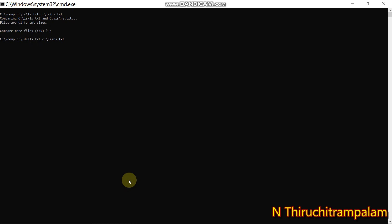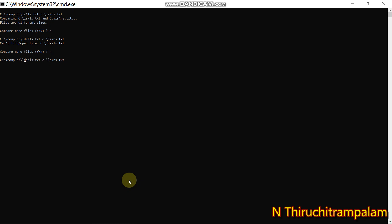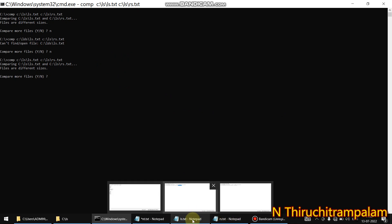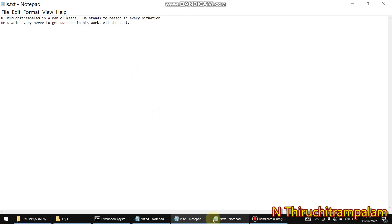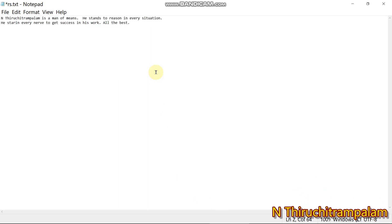I had keyed in 'lds' instead of 'ls' — I'll correct that now. I hit Enter but it still shows a different size because there may be a space issue. So I copy ls.txt and paste it over rs.txt. Now I've copied the content of ls.txt into the rs.txt file.